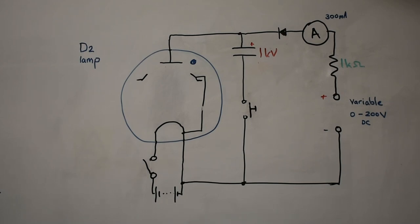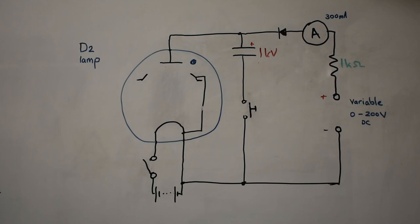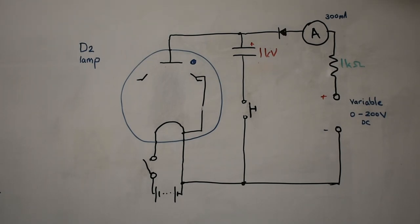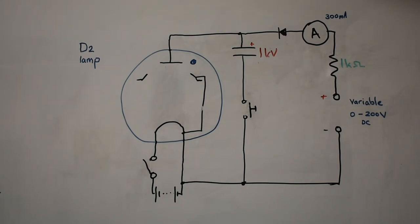We have a heated cathode here running on a low voltage supply and a slightly higher voltage supply here for the plate voltage which is variable between 0 and 200 volts. It generally runs around about 100 volts and we need a starting voltage as well to initiate the arc, which is normally about 800 volts but we've got a capacitor start here.